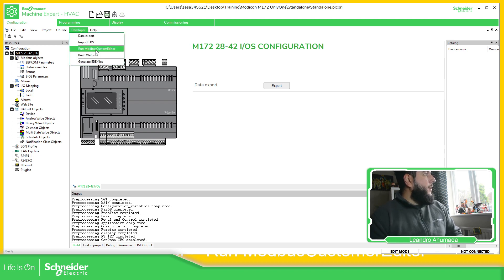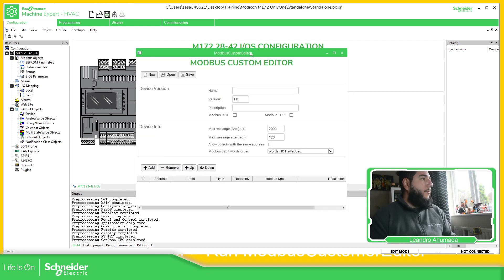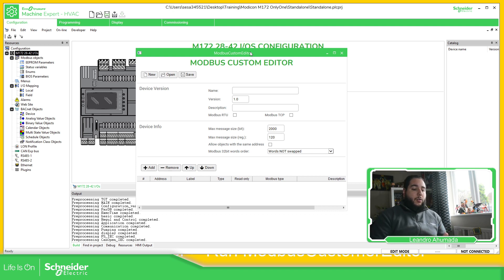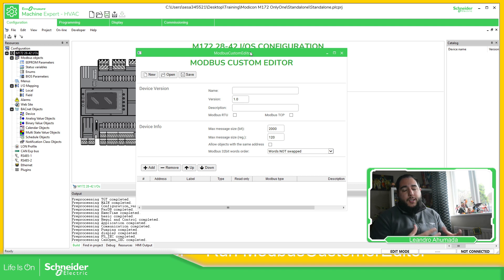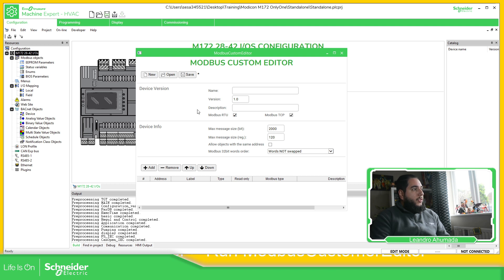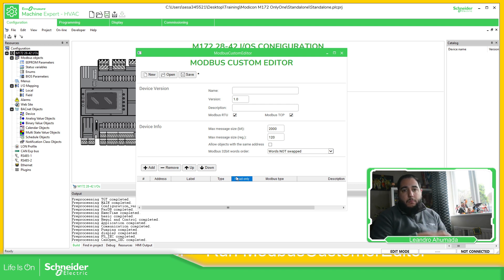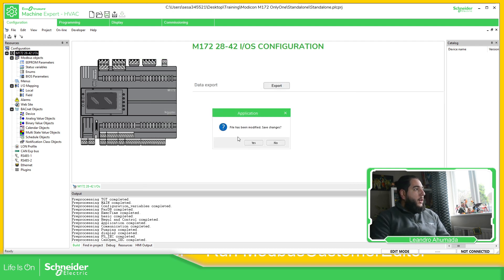There is also a Modbus custom editor. Basically, if you're using a different kind of application, you have the possibility to import EDS files, which contain information about the device you want to communicate with, to easily integrate it into your system. Here you can create a template for those EDS files, define a device over Modbus RTU and Modbus TCP, and easily add all the addresses. I'll cover that later, but I just wanted to show you what we have here.